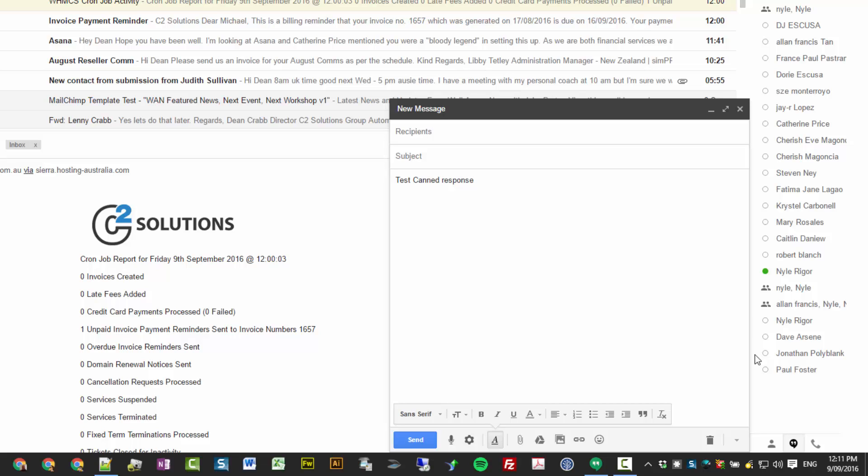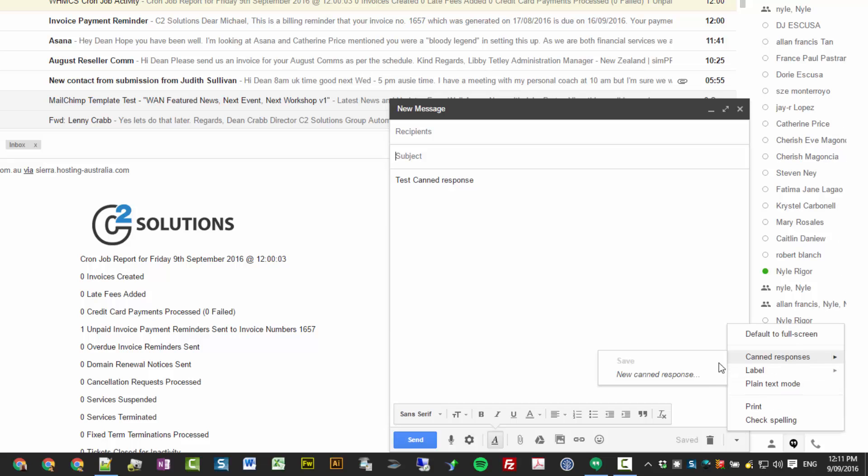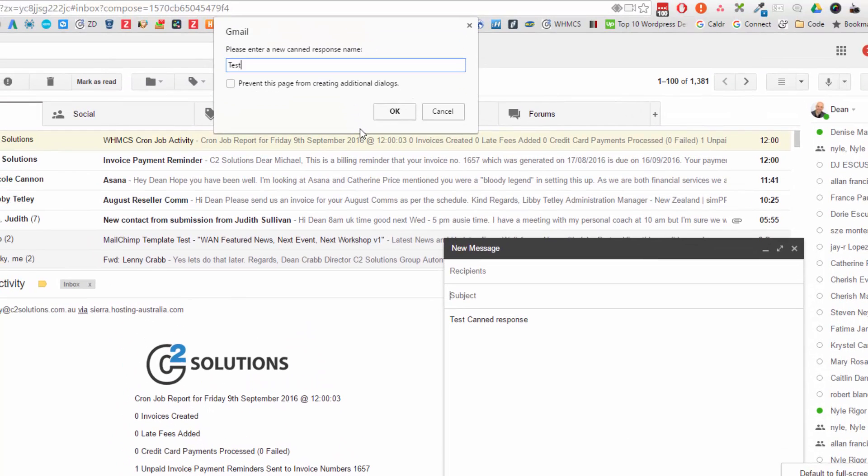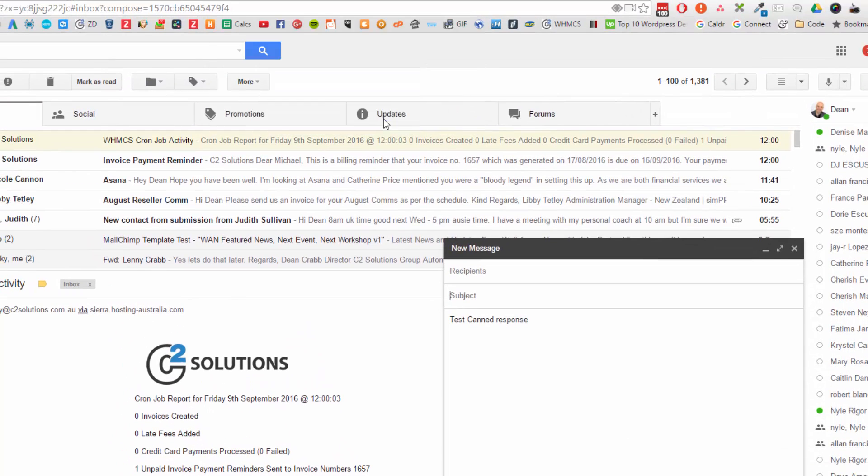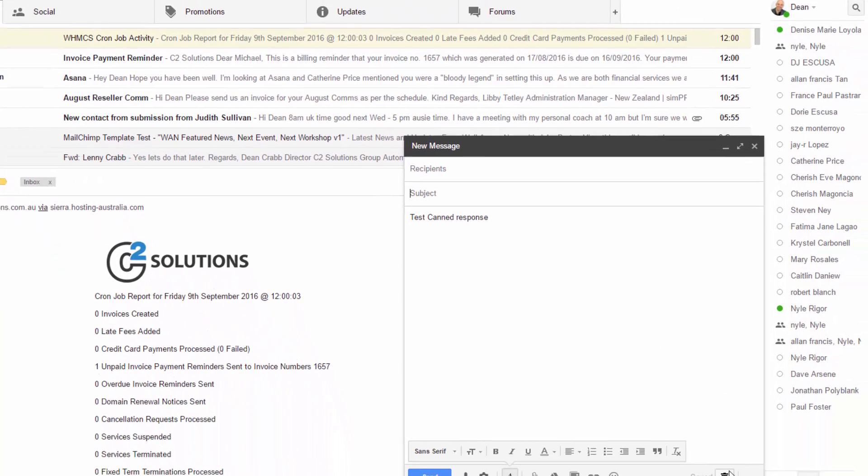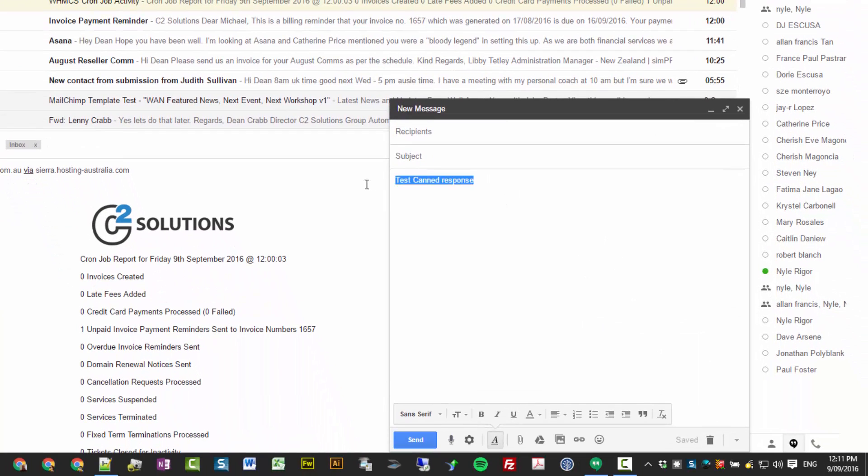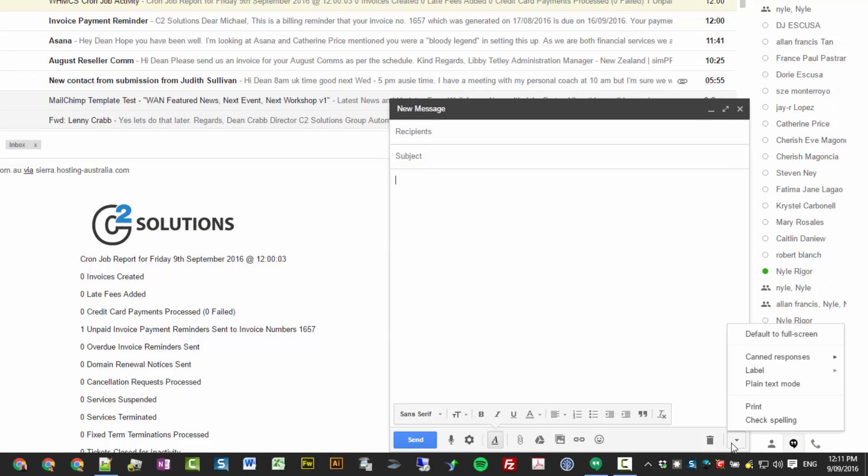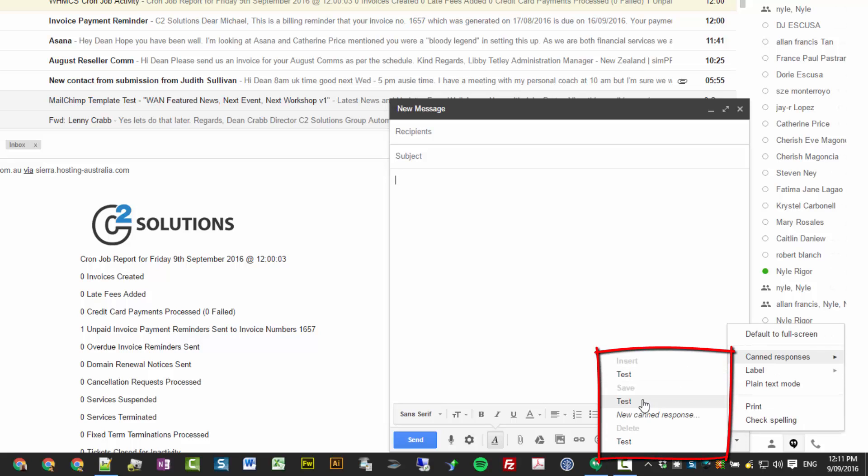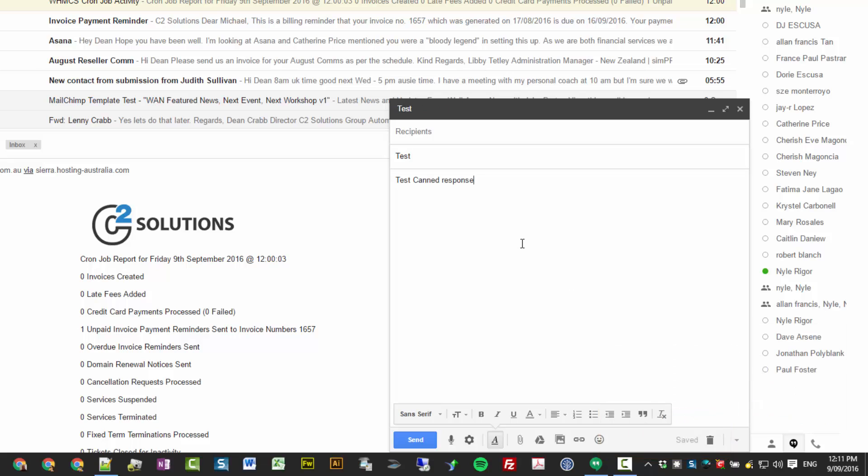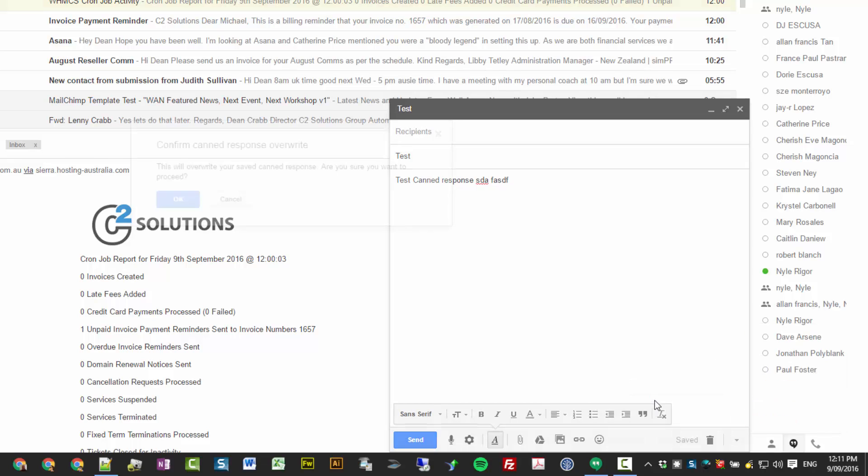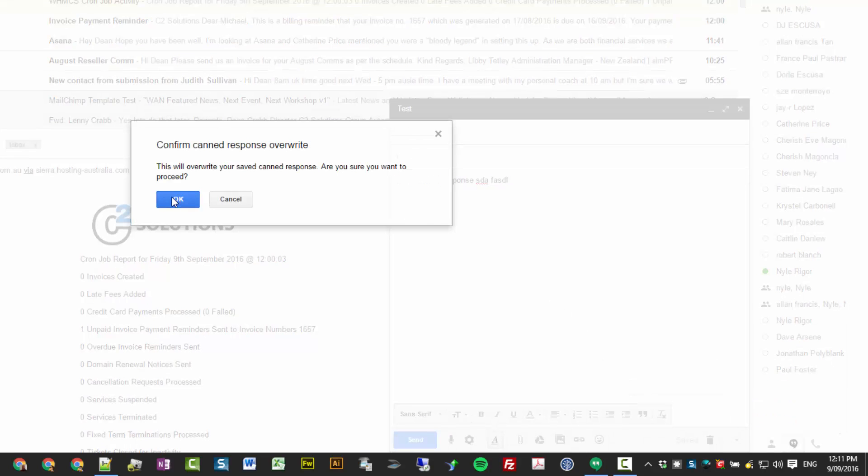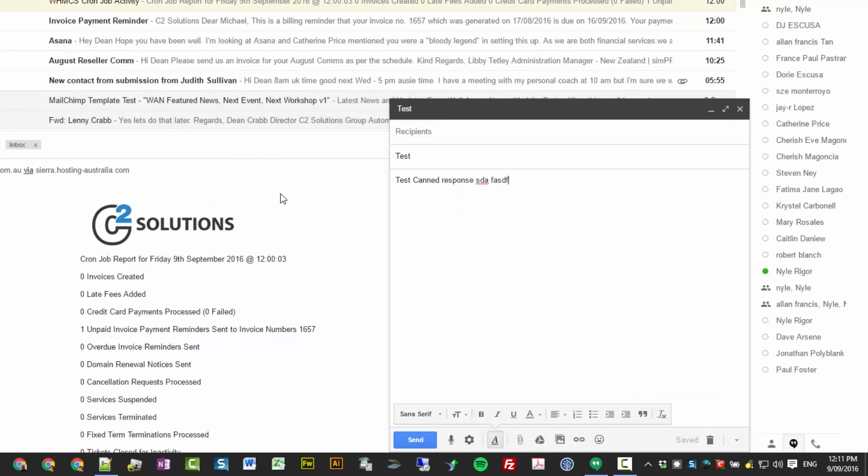And then if I delete that out and then test it, you'll see here I've got insert test and save and delete. So I want to test it. And there's my canned response. And if you want to update it, you type something and then go canned response, save. And I'll re-save over the top of that canned response. Really great way to be able to smash out some canned responses to people for regular things that come up.